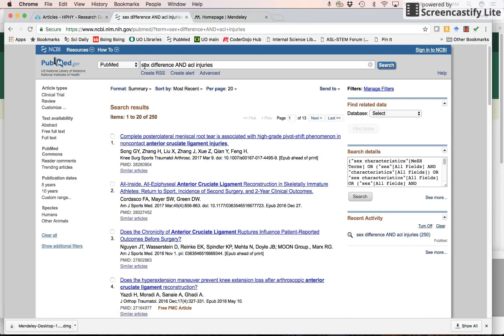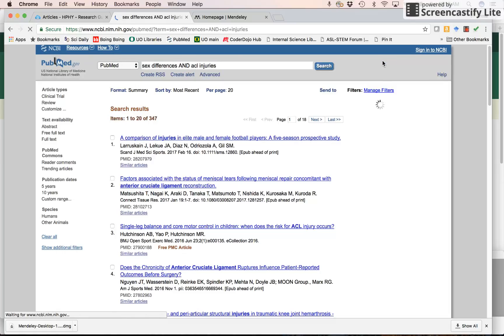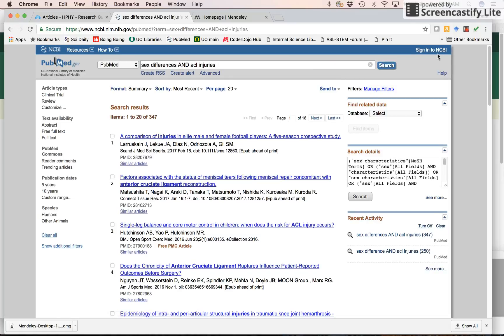I'm going to do a sex differences and ACL injuries search. And then I want to get this into my Mendeley library. Here's how I go about doing it.